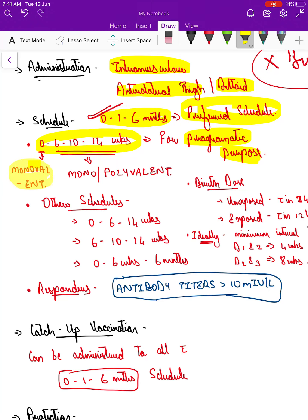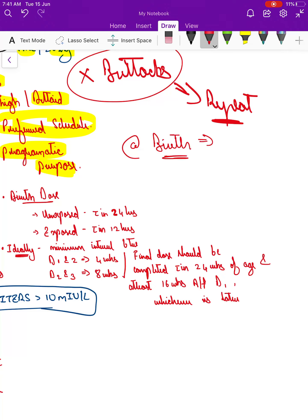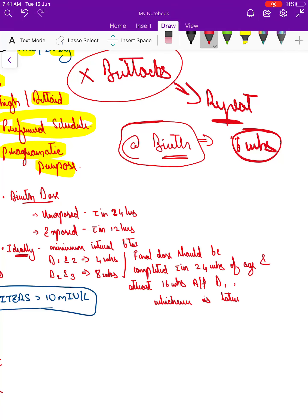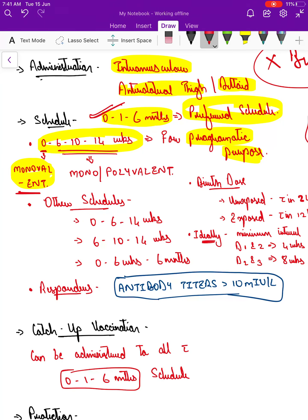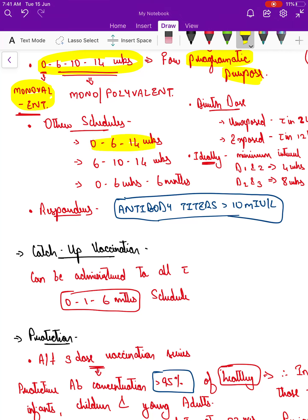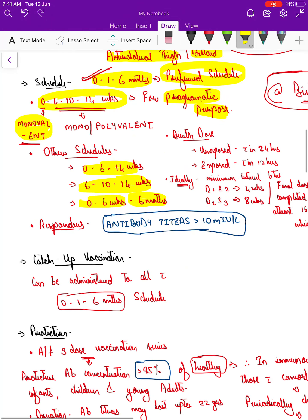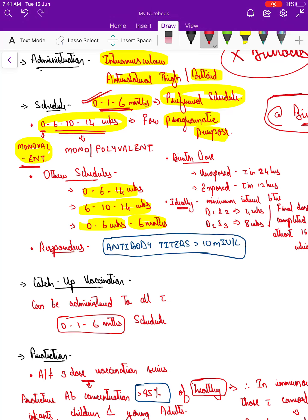The first dose — the birth dose — is always given as monovalent, no matter what vaccine it is. To give any vaccine as polyvalent, we must wait for six weeks, otherwise the immune response will not be good. From 6, 10, and 14 weeks, mono or polyvalent vaccine can be given. Other acceptable schedules include 0, 6, and 14 weeks or 0, 6 weeks and 6 months. Essentially, three doses of vaccine are enough; in India we give four under the national immunization schedule for programmatic purposes.